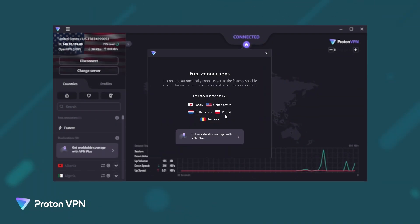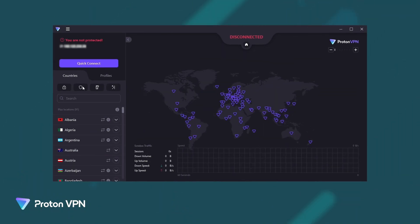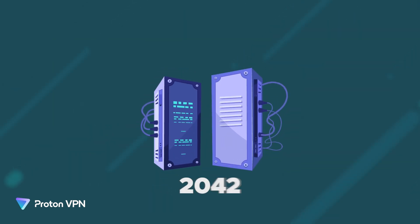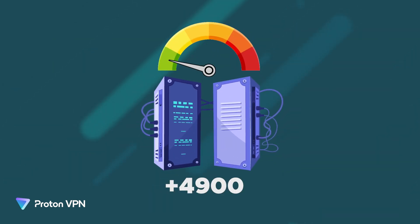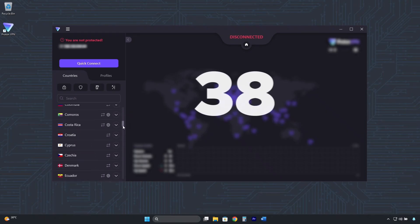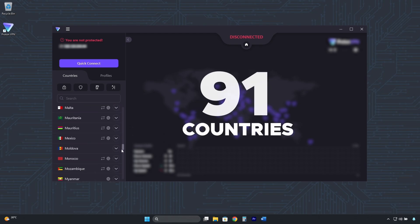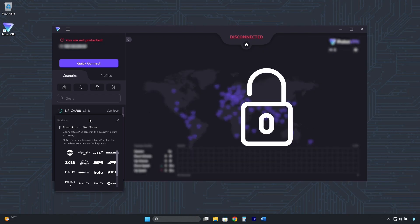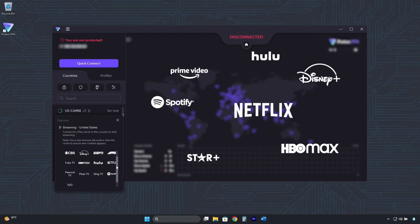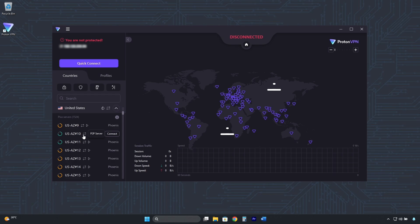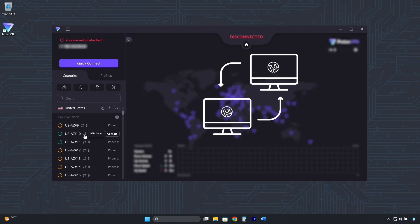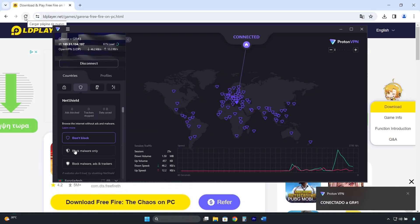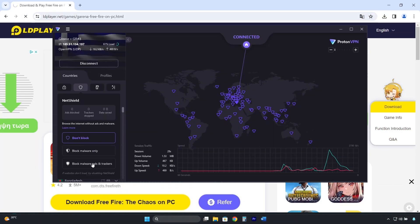Although ProtonVPN's free version is very good, its premium version is obviously much better, with more than 4,900 high-speed servers in 91 countries you can connect to, including Brazil. It unlocks all streaming platforms, has specialized servers for torrenting, and comes with an ad, tracker, and malware blocker.